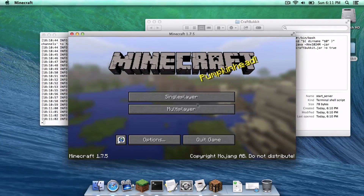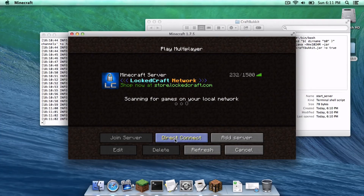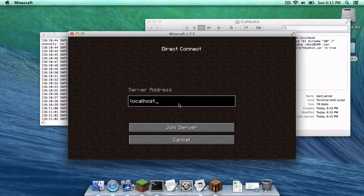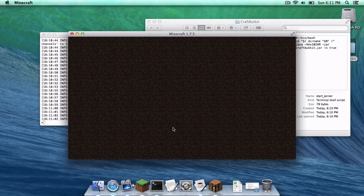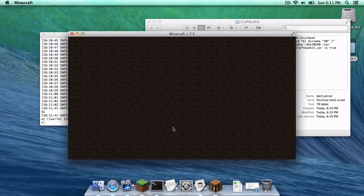Head to Multiplayer, then click Direct Connect. Type in localhost just like this and click Join Server.